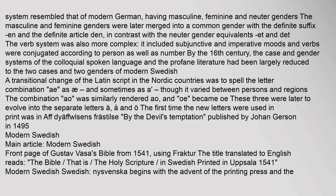The first time the new letters were used in print was in 'Aff Diaphelsens Frashtils' (The Devil's Temptation), published by Johan Gersen in 1495. Modern Swedish: The front page of Gustav Vasa's Bible from 1541, using Fraktur, reads 'the Bible, that is, the Holy Scripture, in Swedish, printed in Uppsala 1541.' Modern Swedish (Nijsvenska) begins with the advent of the printing press and the European Reformation.